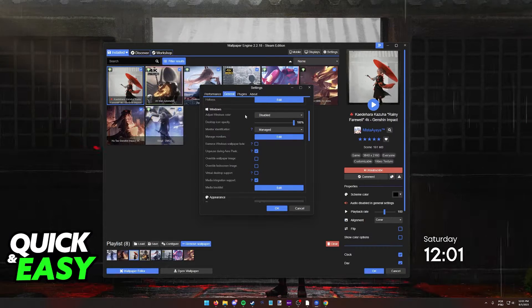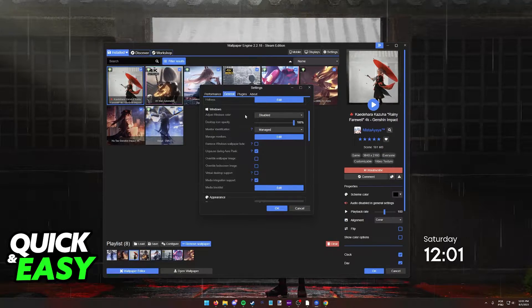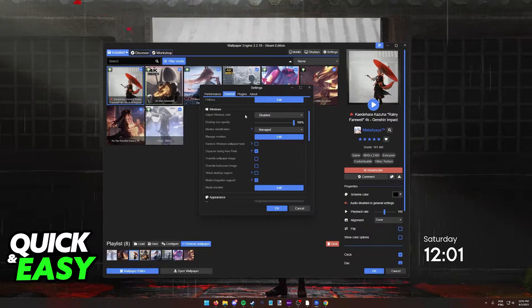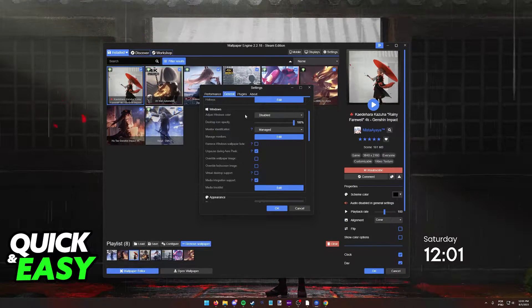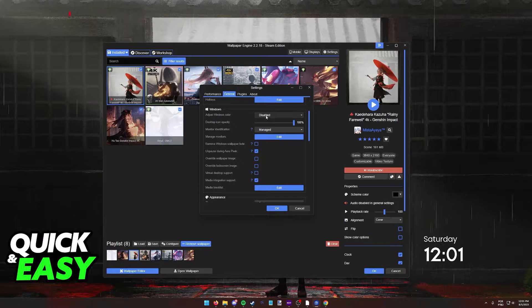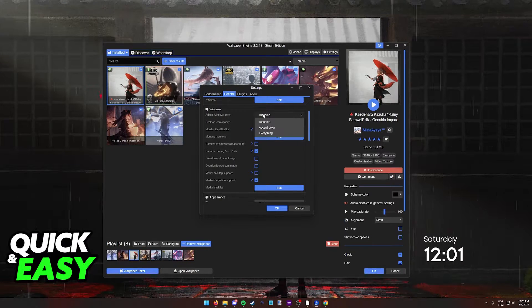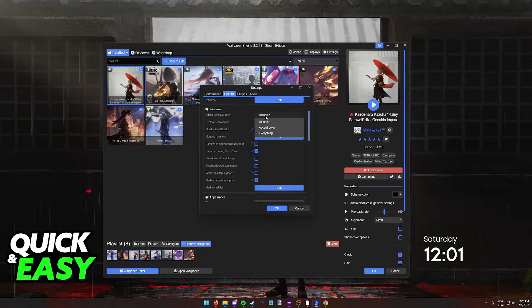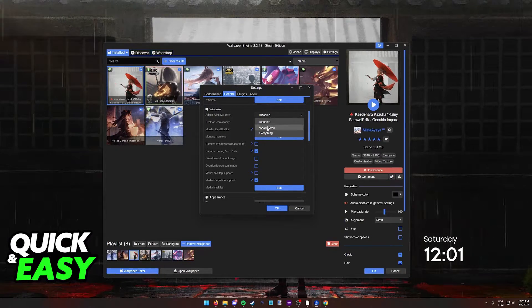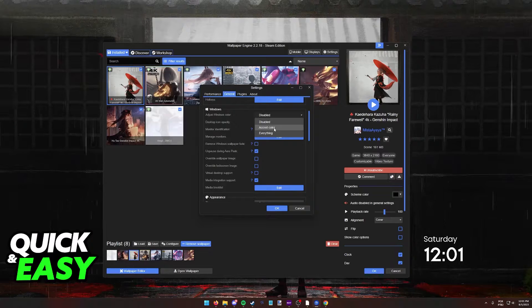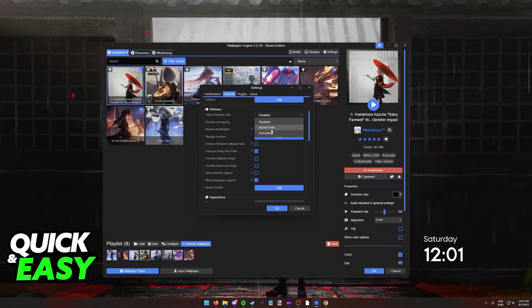In order to allow Wallpaper Engine to change the taskbar, you need to change Adjust Window Color from Disabled to either Accent Color or Everything.